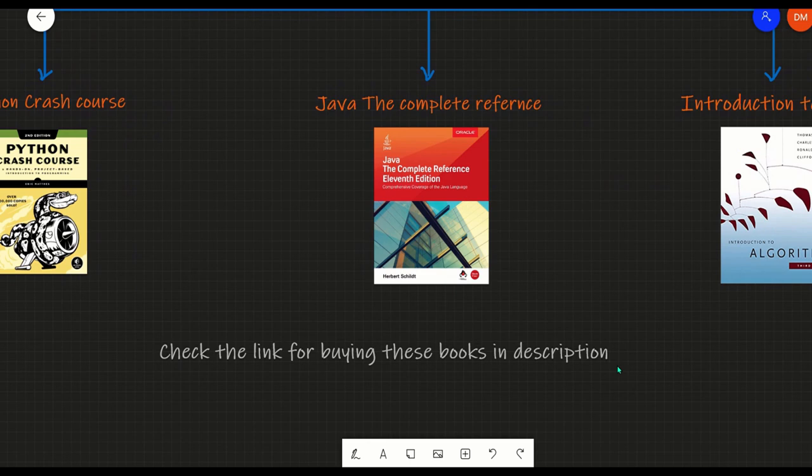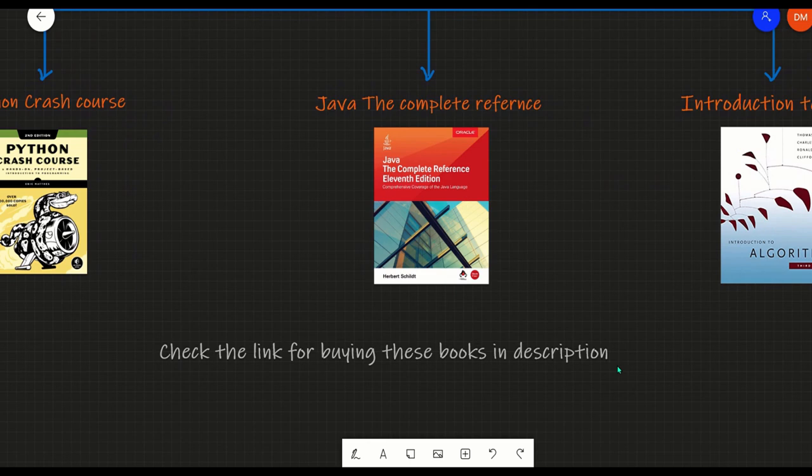I have also provided the link to all these three books mentioned in part two in the description, so you can check that and buy these books.